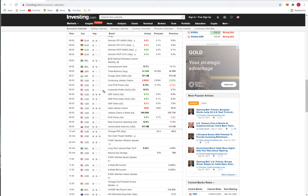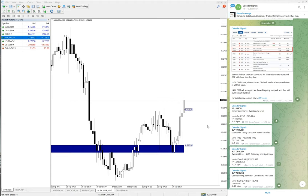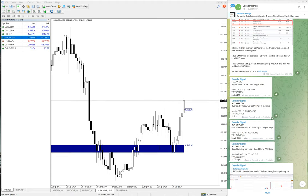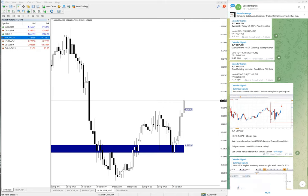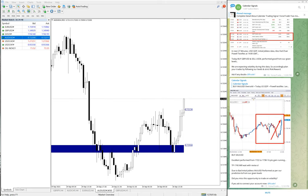So as of now this is the performance of today's calendar signal. This will give you the idea on how our calendar signals perform and how it works. If you have any doubts or questions, please feel free to contact us on Telegram, WhatsApp.